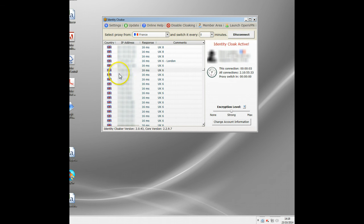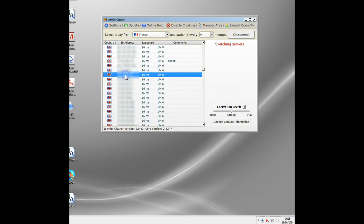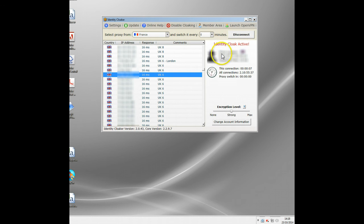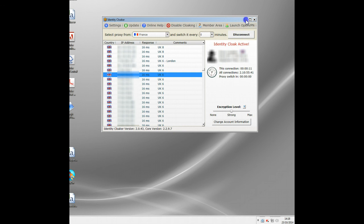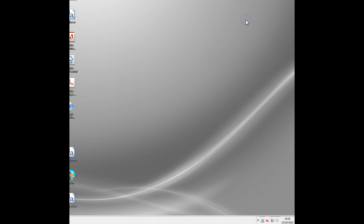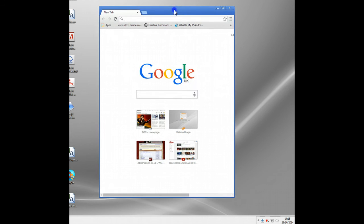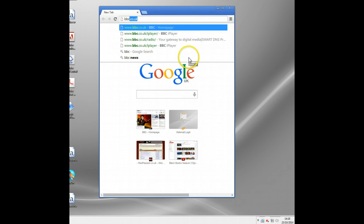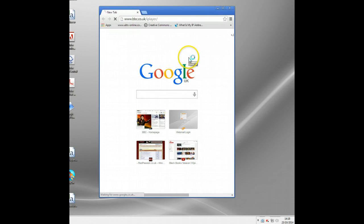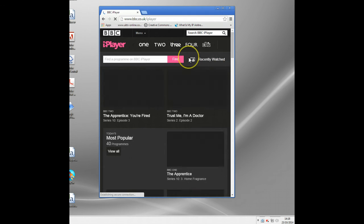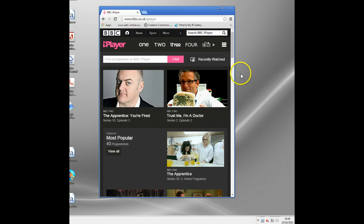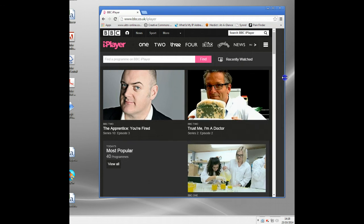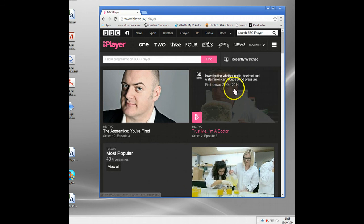Oops, sorry I've selected France for some reason there. Right, okay, there's Identity Cloaker active on a UK server, so all my information is routed now through that UK proxy server. Okay, so if I go through and watch BBC, you remember I got blocked before, this time it should work.